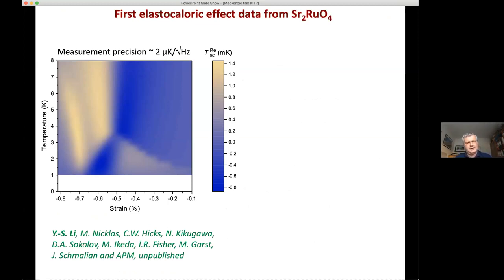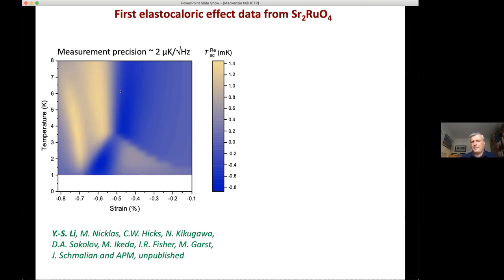We talked to Matthias Ikeda about collaborating on this in strontium ruthenate — he was going to come to Dresden, but with coronavirus that went out the window. Luckily, Yusheng Li was still working in Dresden, having done his PhD on AC heat capacity. He was in a great position to do a high-precision measurement of the elastocaloric effect in strontium ruthenate, with a measurement precision of about two microkelvin per root hertz. Here is a map of this strain derivative of the temperature — expressed as the value of the AC temperature change — showing plus or minus one millikelvin variations around the externally stabilized value.